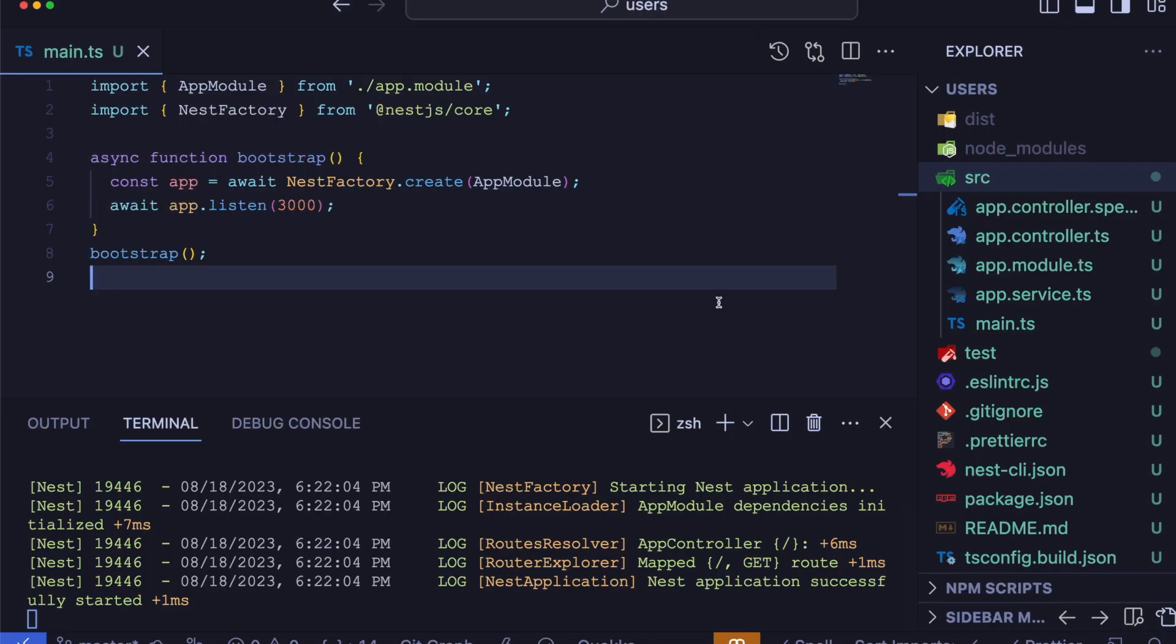Next, we will generate a proto file to define our gRPC endpoints. In gRPC, a proto file serves as a blueprint for specifying the structure and functionality of remote procedure calls or RPCs, services and messages.